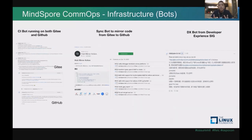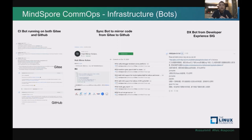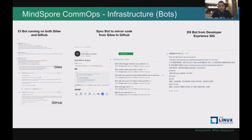We also designed a lot of bots to help automate our infrastructure. We have the CI bot running on both the Gitee and GitHub codebases. We have a sync bot built upon GitHub Actions — the sync bot helps mirror code in real time from GitHub to Gitee, so that we have two synchronized codebases. We also have a DX bot, the output from the developer experience team. The DX bot helps provide suggestions for reviewers and label suggestions for issues, and it has improved a lot of things when developers interact with our CI system.